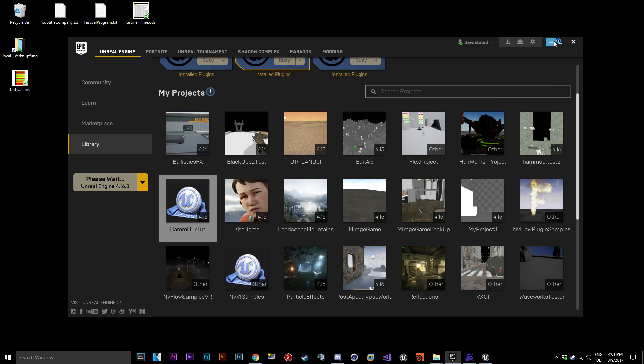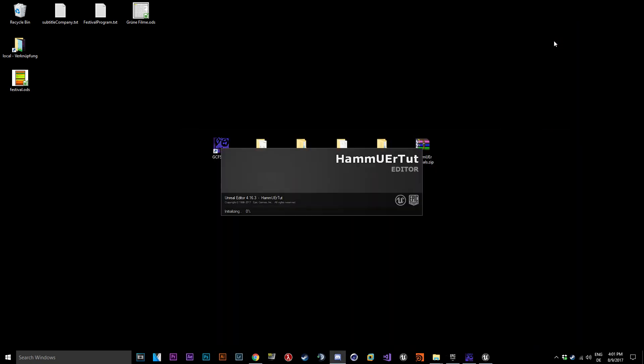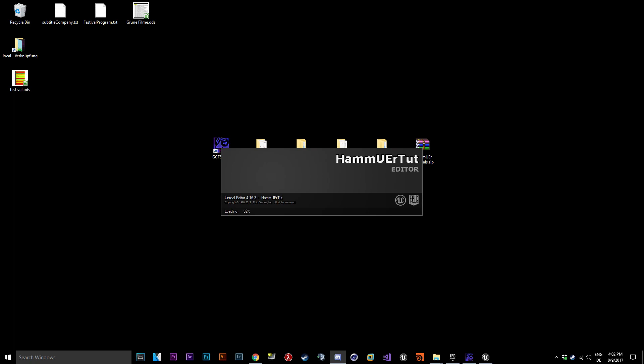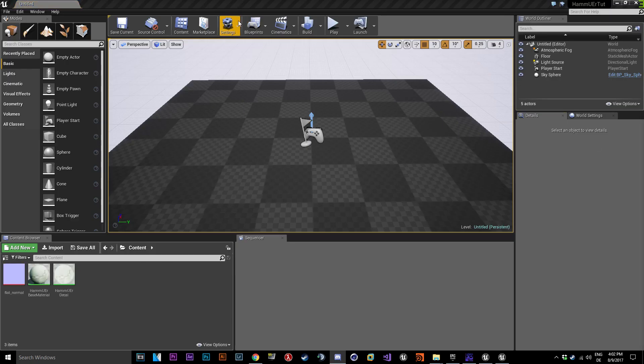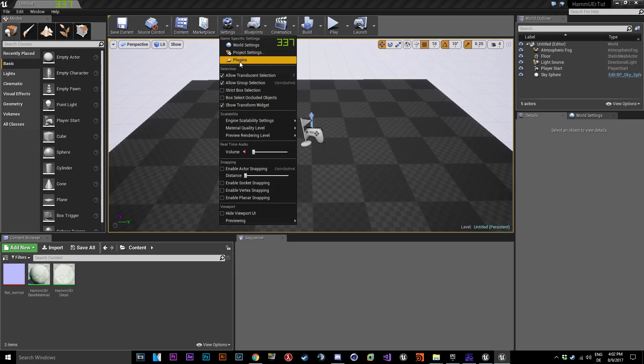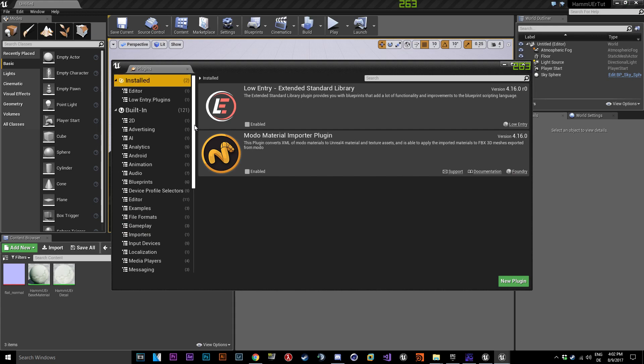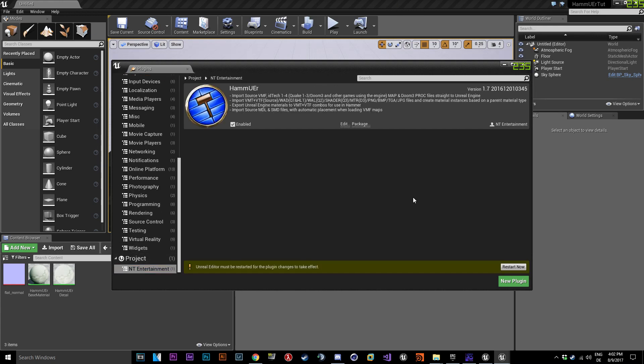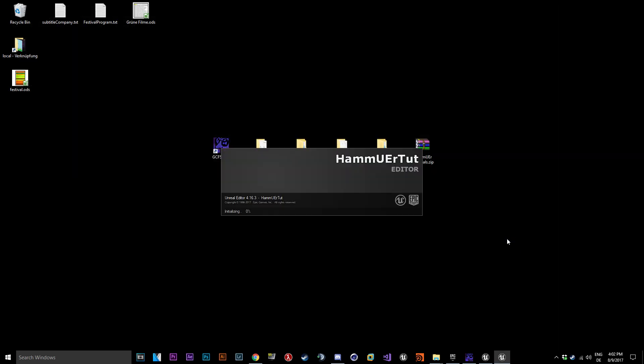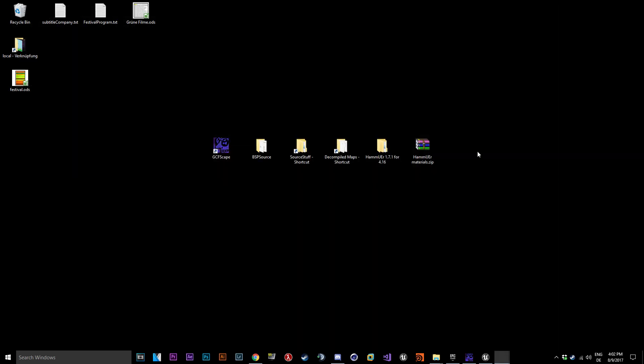Start your Unreal Engine. Unactivate Hammerware in settings, Plugins and it should be the last one. Restart Unreal Engine.